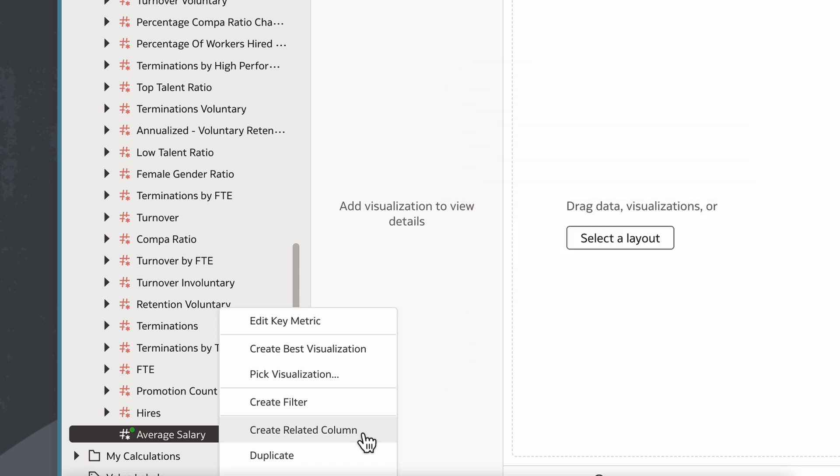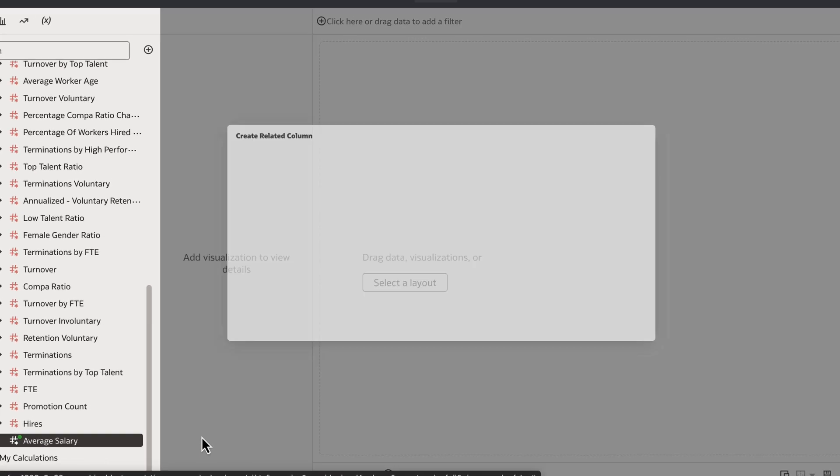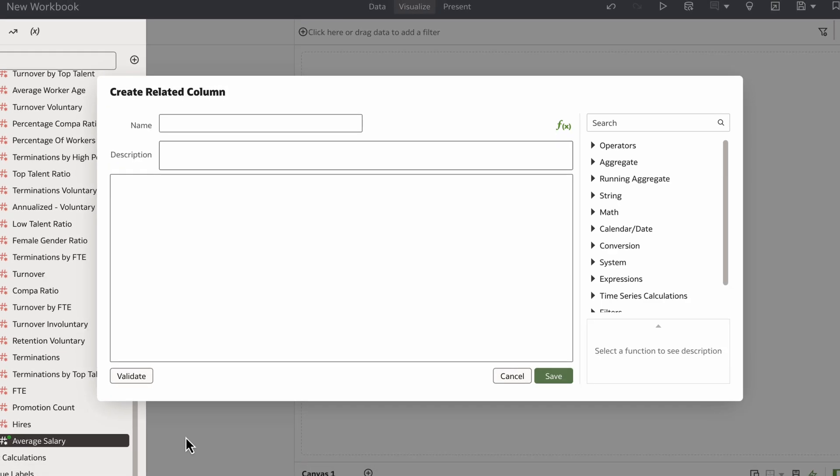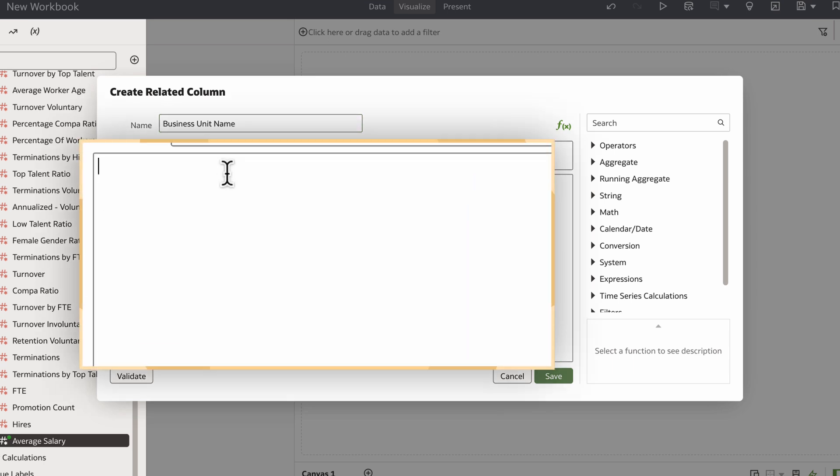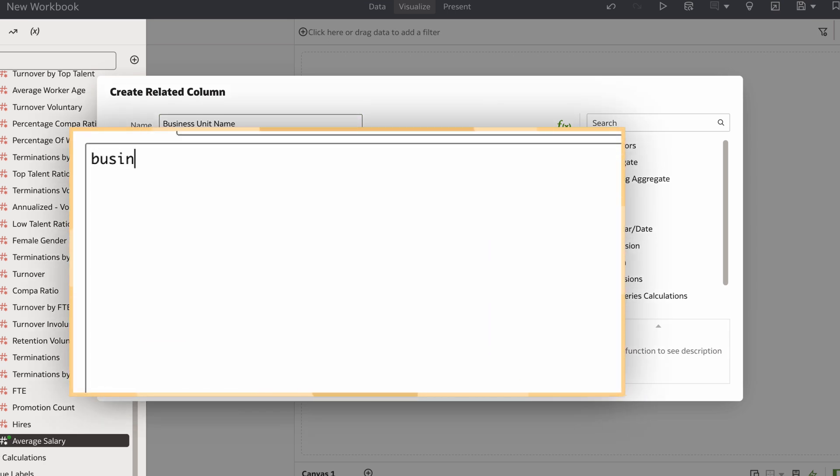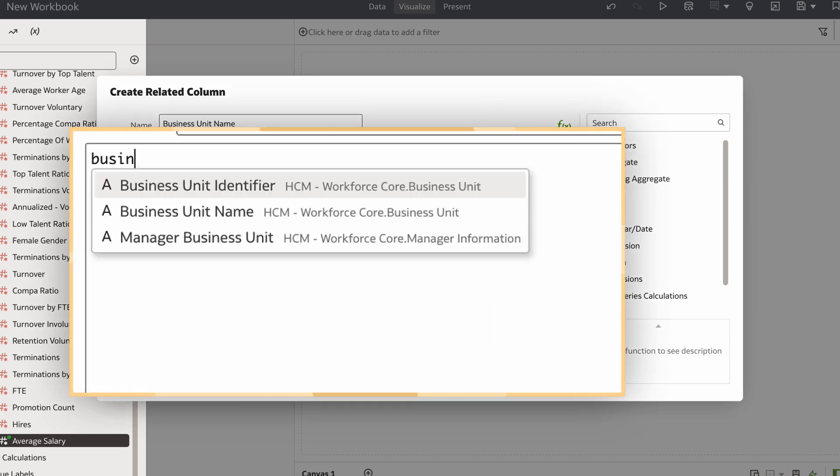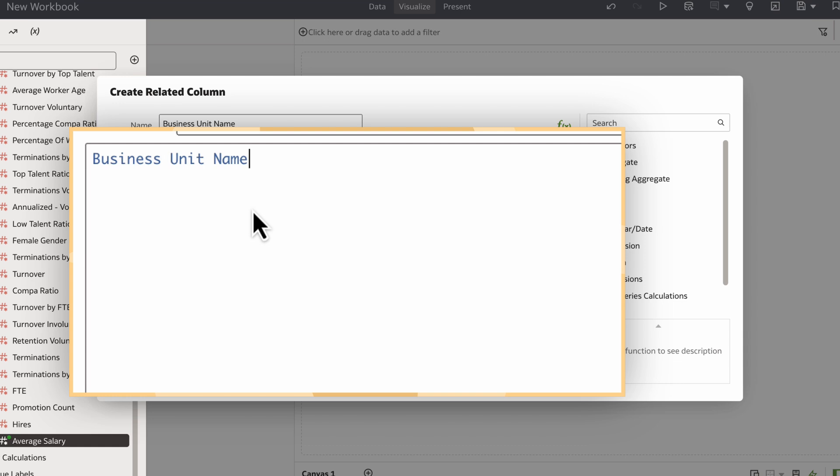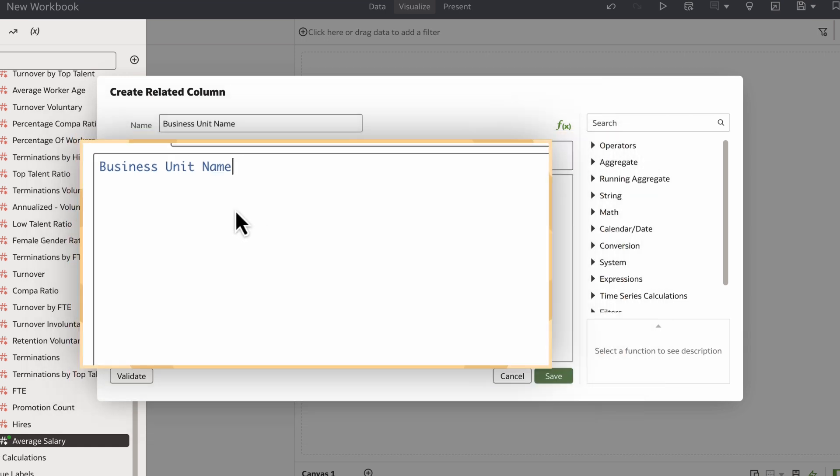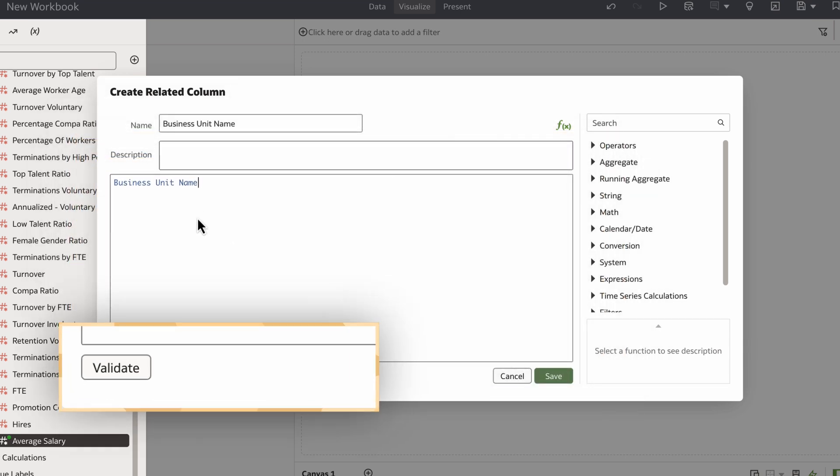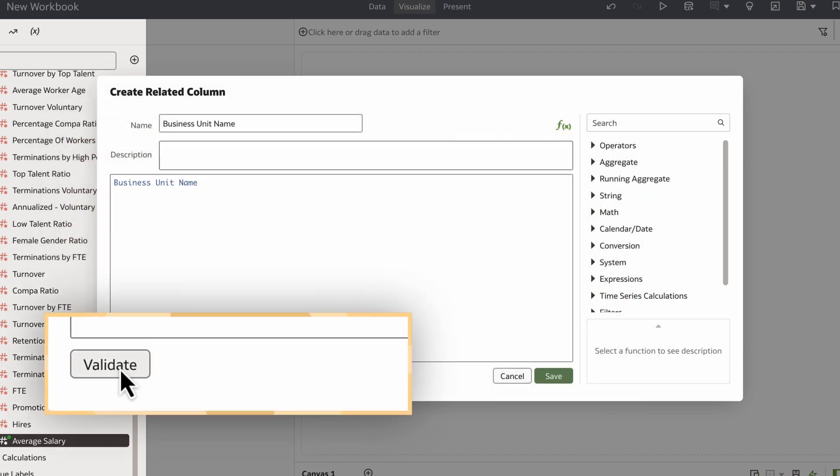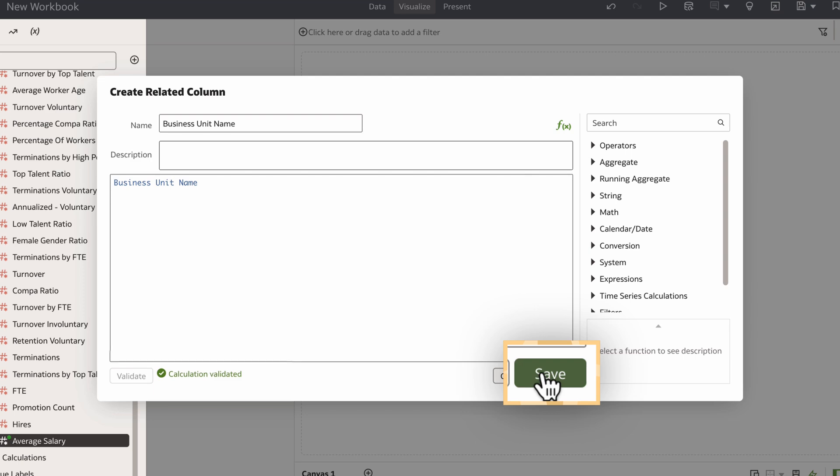To include one, I'll select Create Related Column and fill in the details for this new category. I'll call it Business Unit Name, search for that phrase in the Calculations field, and select the option that fits best. Then I'll validate and select Save for this related column.